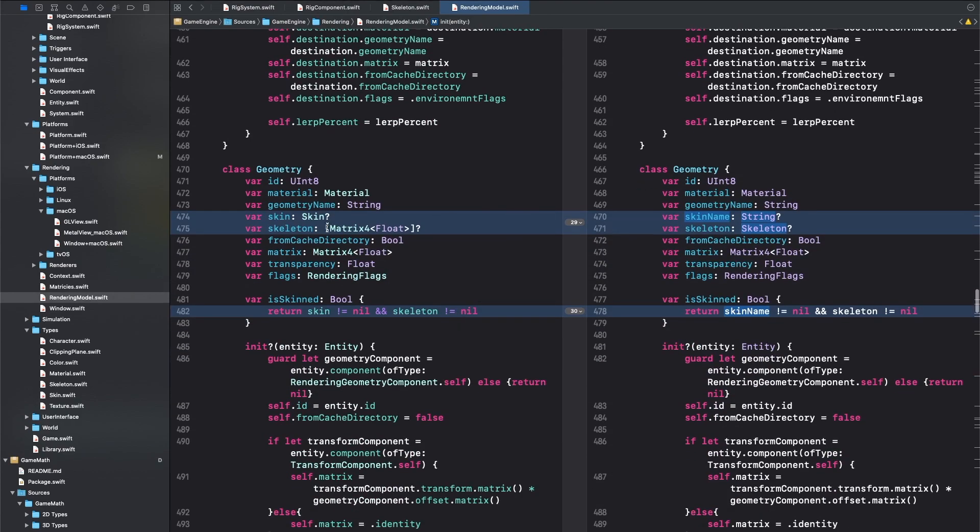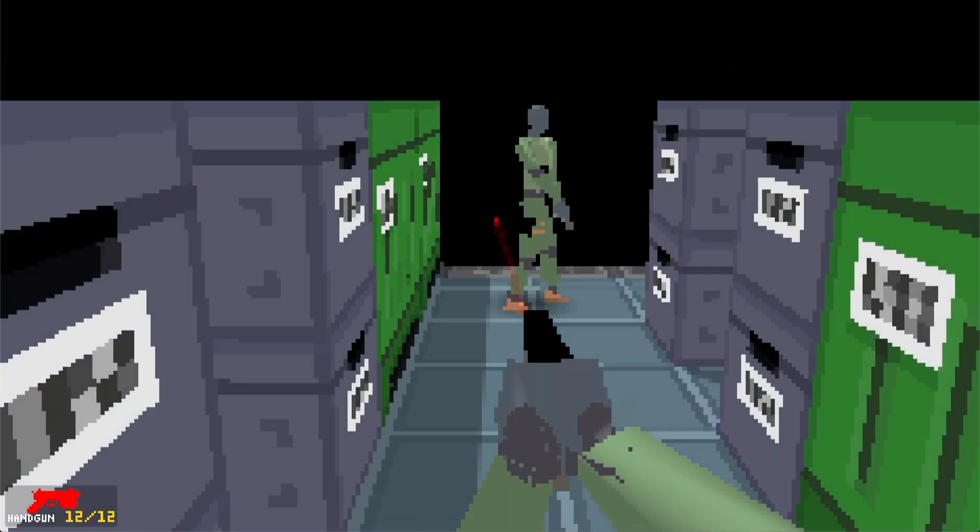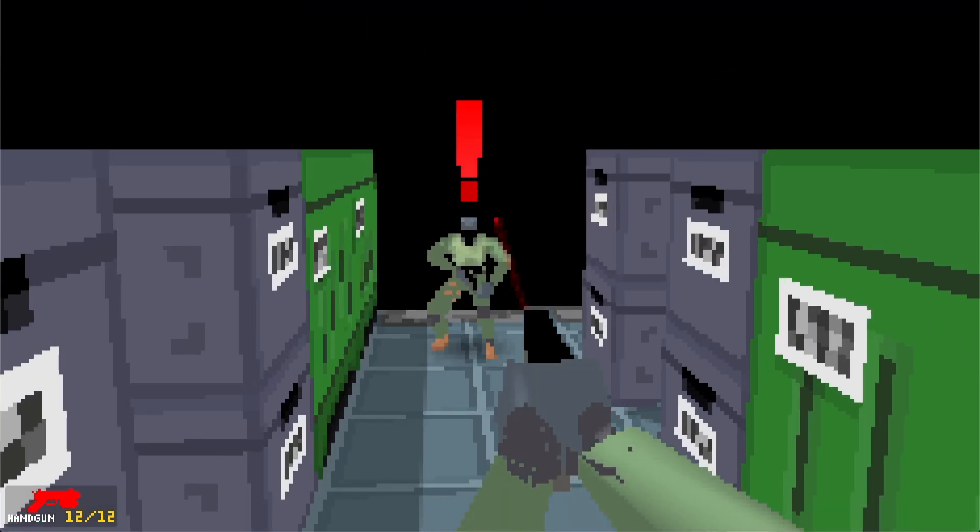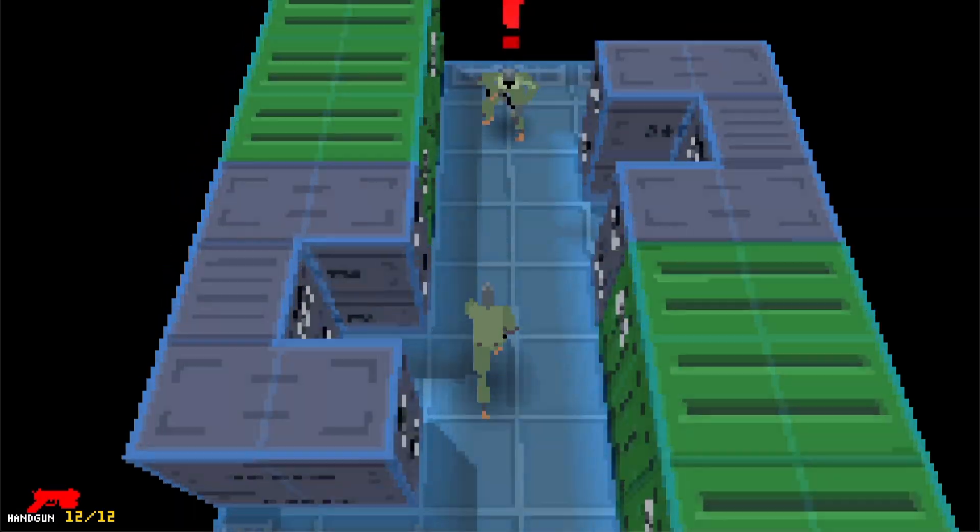To fix it, I simply copied the joint positions into the rendering model instead of passing the skeleton pointer, which made everything work perfectly. It feels great to finally have this one fixed, as it was a stressful, nagging bug that just wouldn't go away.